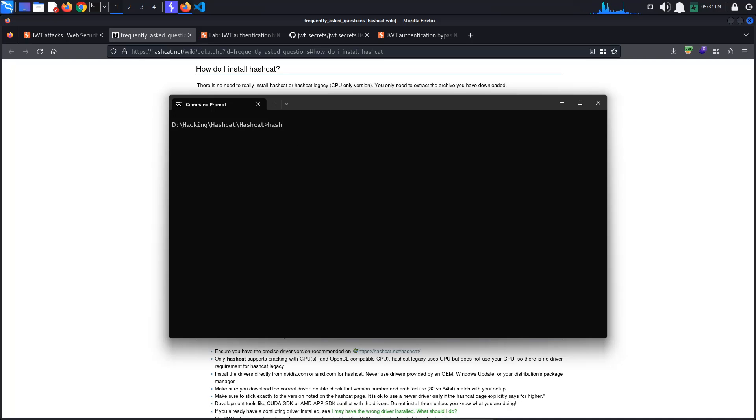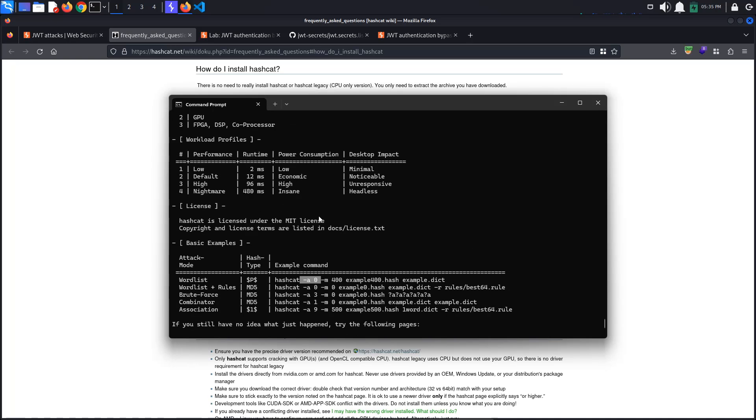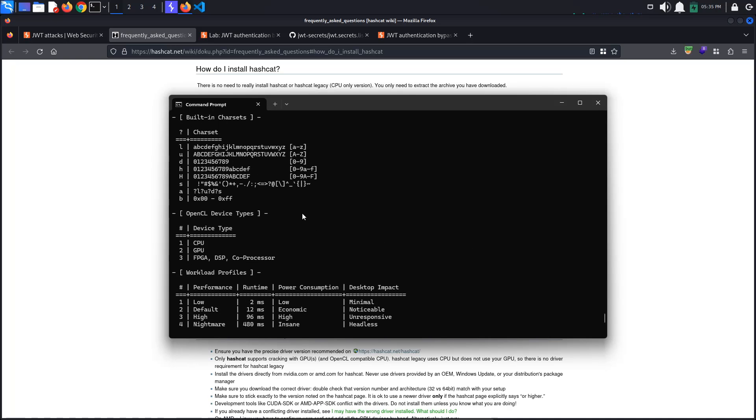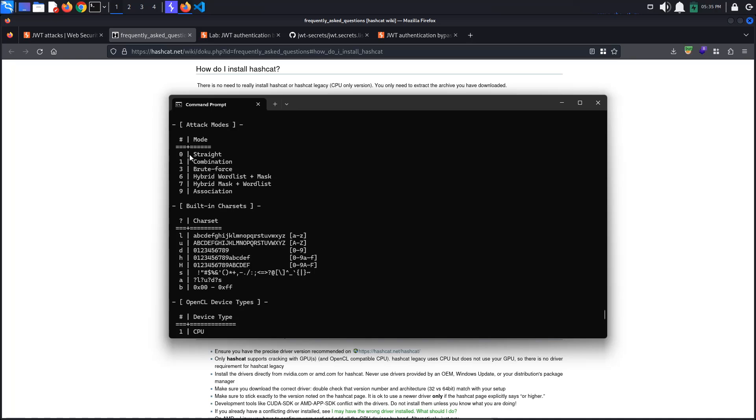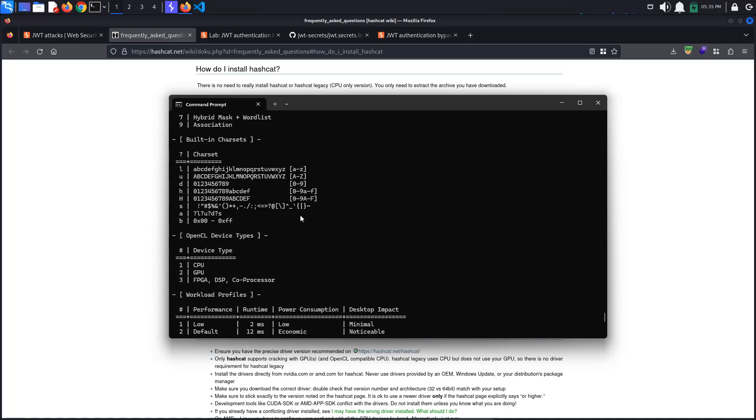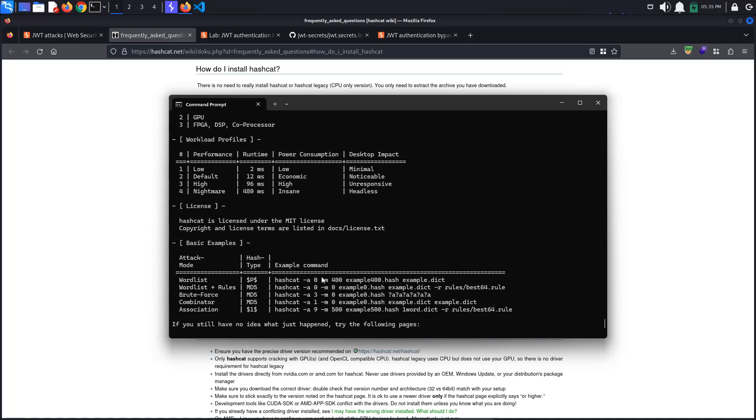If we do hashcat minus h, we can see some basic examples. We will use the first example, so we need to say minus a, so attack mode, zero, which stands for straight, meaning that each line of our wordlist will be read line by line and tried as a password candidate, minus m, so the hash type, followed by the value for JSON Web Token, followed by our JSON Web Token, and finally, the wordlist we've just downloaded.